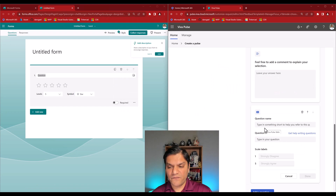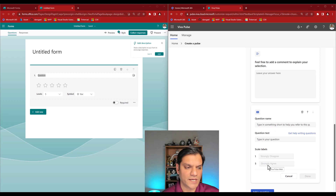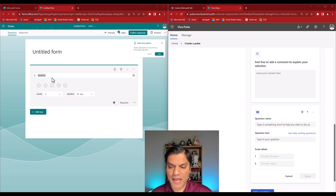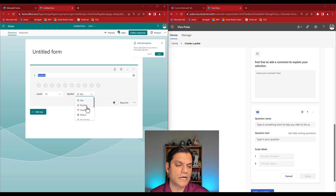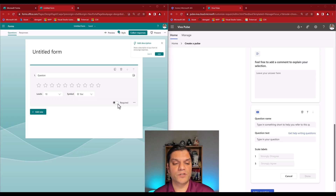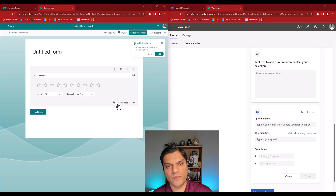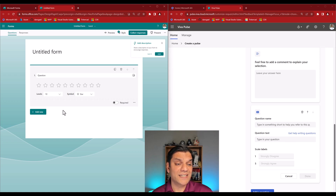Doing a side-by-side comparison: in Viva Pulse's rating I had a question name, question text, and only two labels. In Microsoft Forms I have a question name but I can set different levels — up to a 10-level rating — and change the symbol to a star, number, heart, or thumb. You also have a toggle to make the question required or not required, which you don't have in Viva Pulse since everything there is required by default.